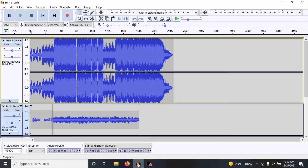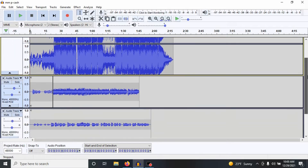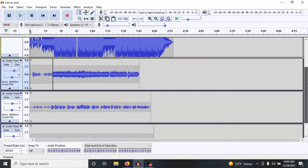Hi guys, what's going on? My name is Pierre Berry from Starlife Records, and today I'm going to be breaking down how I recorded one of my R&B songs using Audacity.